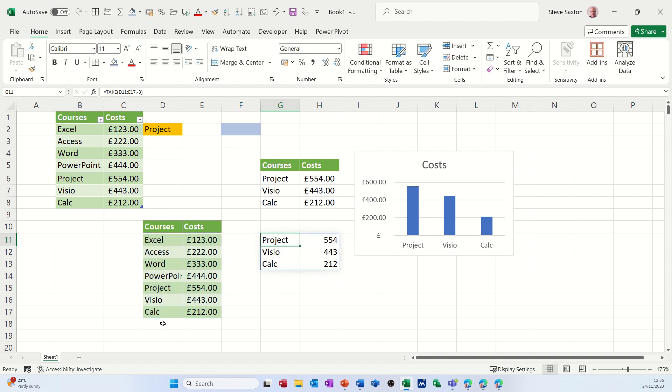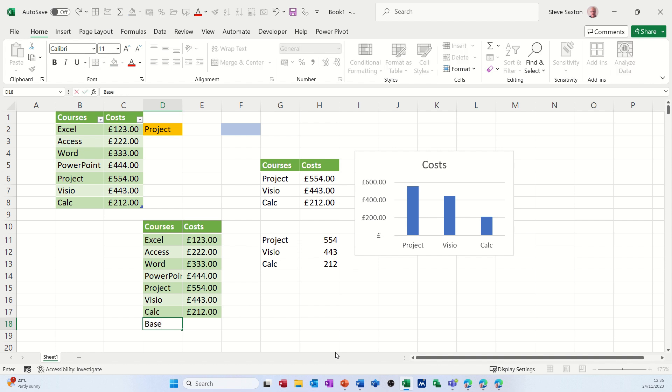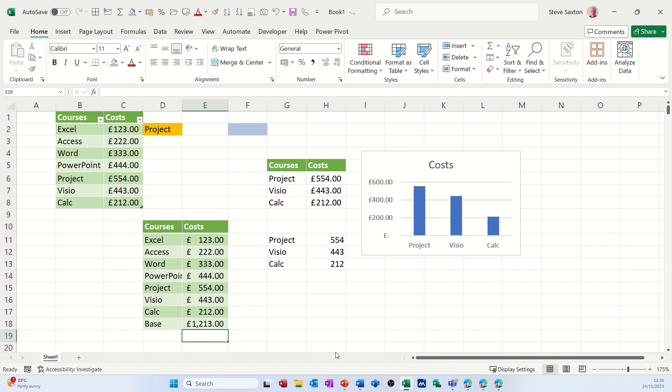But then if I add another one, so if I put Base there and then put some figures in, it hasn't picked that up. It hasn't picked the bottom figure up. This has to be formatted as a table for it to do that.